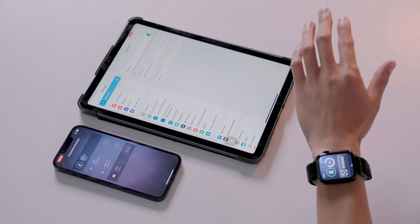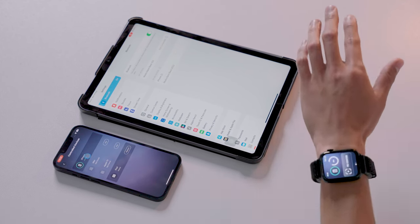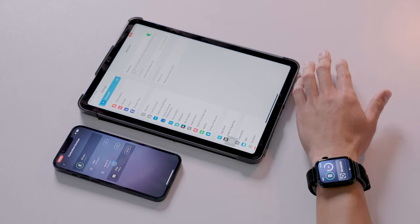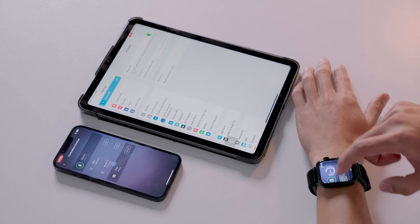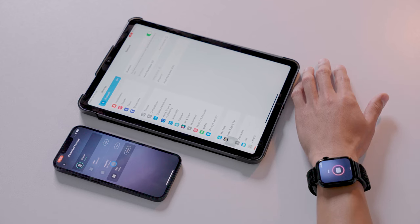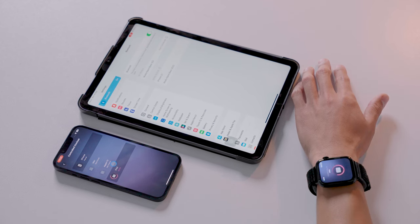To switch devices, swipe the watch face over to your desired device. The AirTouch will switch over to that device.